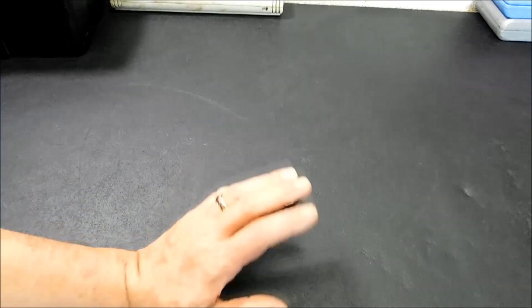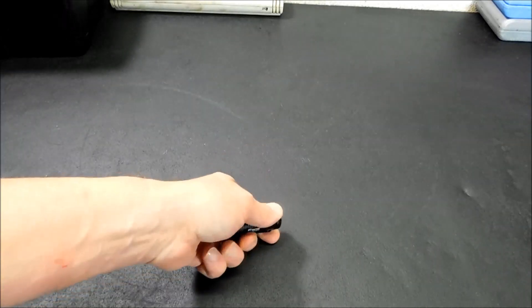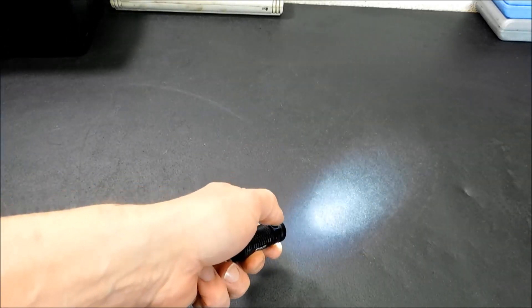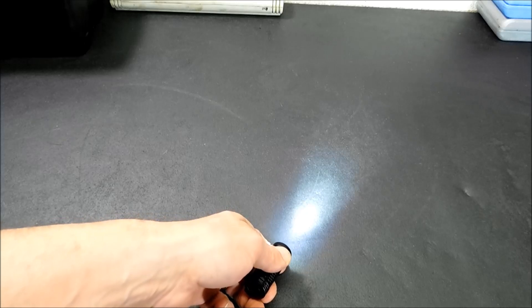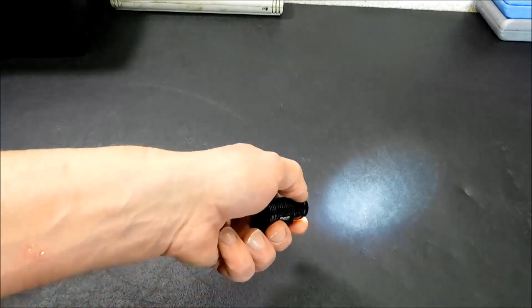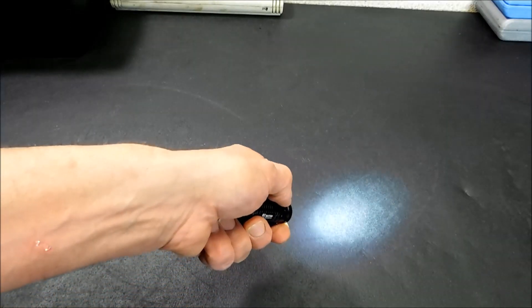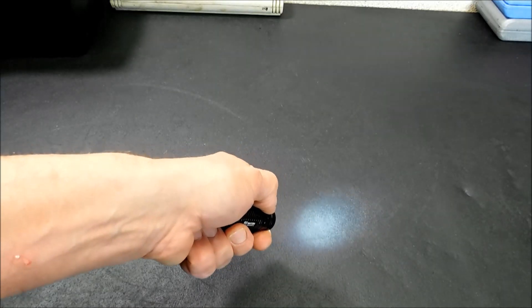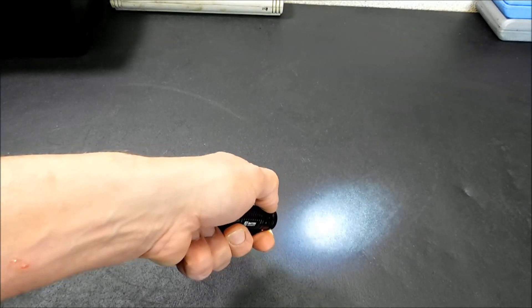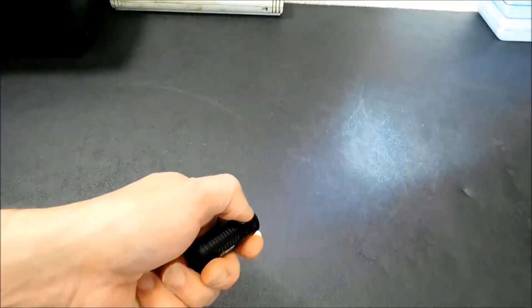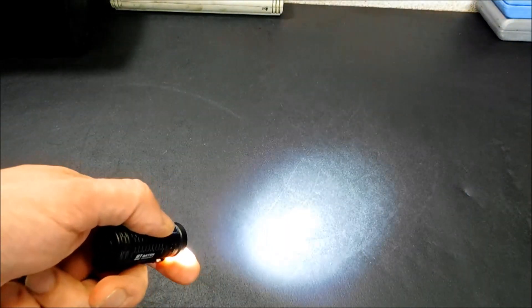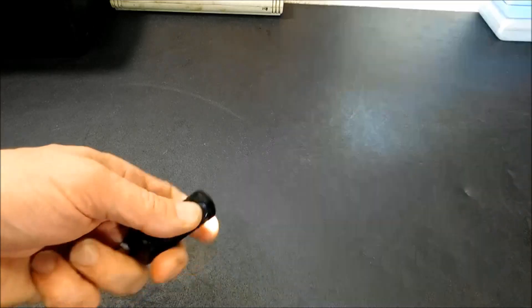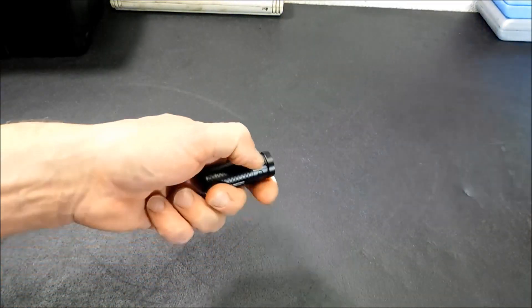Now let's get into the modes really quick. To turn it on, there's one tap. Mode settings, pretty much, you click on it, and then you press. So your first mode is 15 lumens, then 60 lumens, then 300. To get to the turbo mode, you just double click, and there's your turbo mode. Really simple to get into.